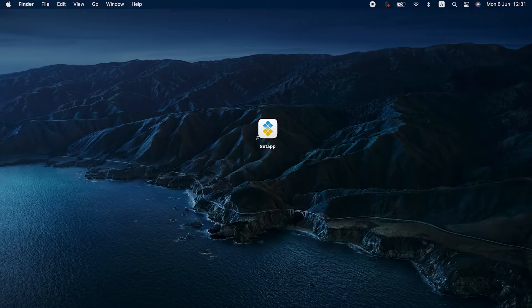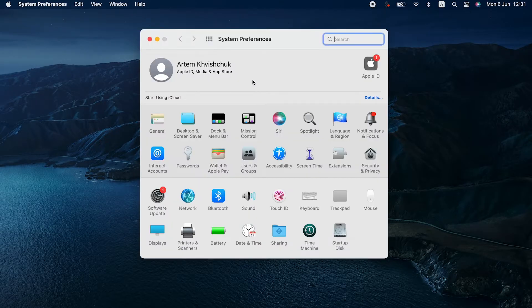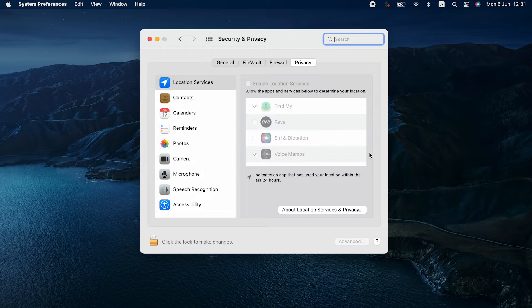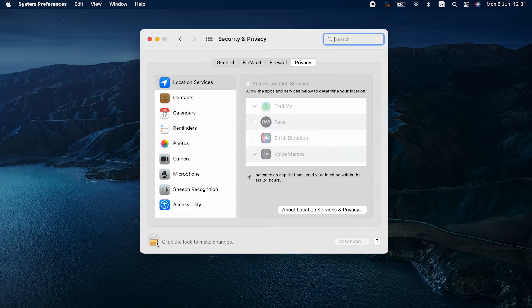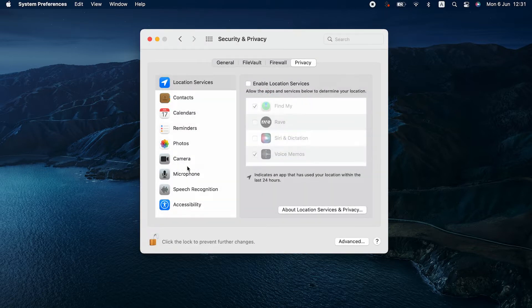Since it's not clear what hampers your camera, you should try a few things in the following order. First, check the permissions for webcam use on your Mac. Go to System Preferences, Security and Privacy. Access the Privacy tab and check the camera's permission for the app you want to use. Make sure the checkbox next to it is selected. You will need to click the lock and enter your admin password to save the changes.